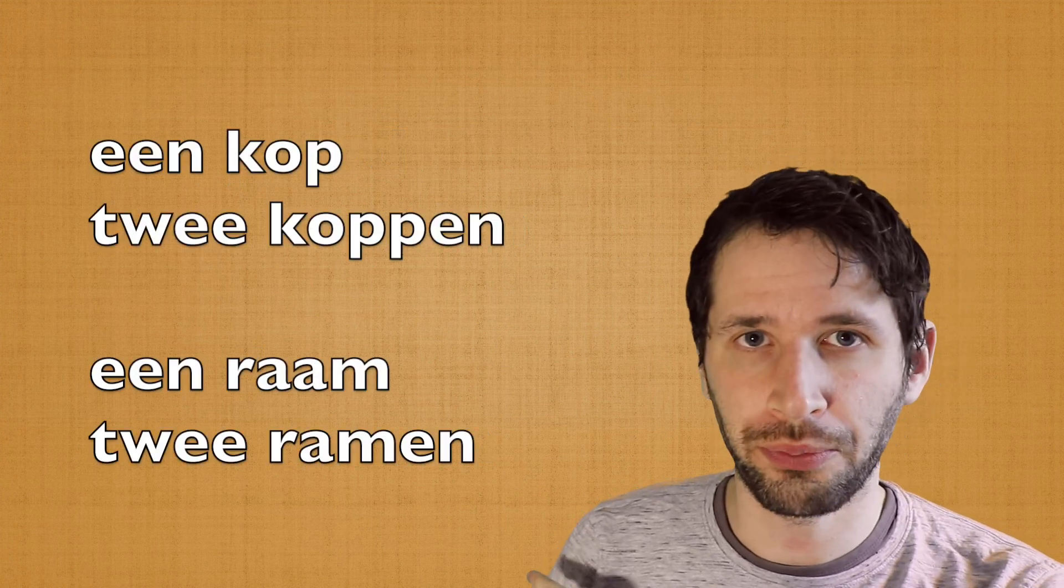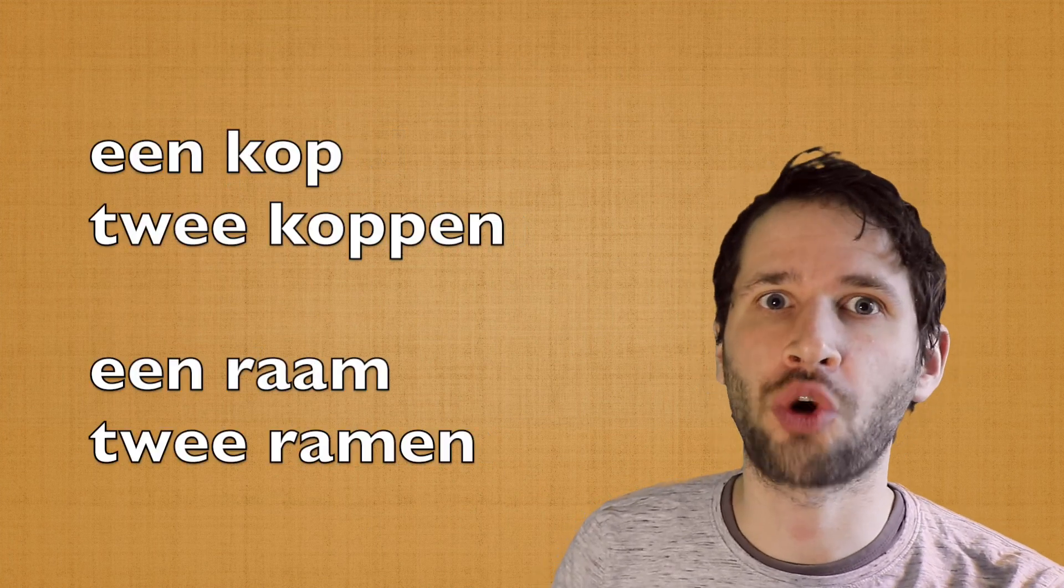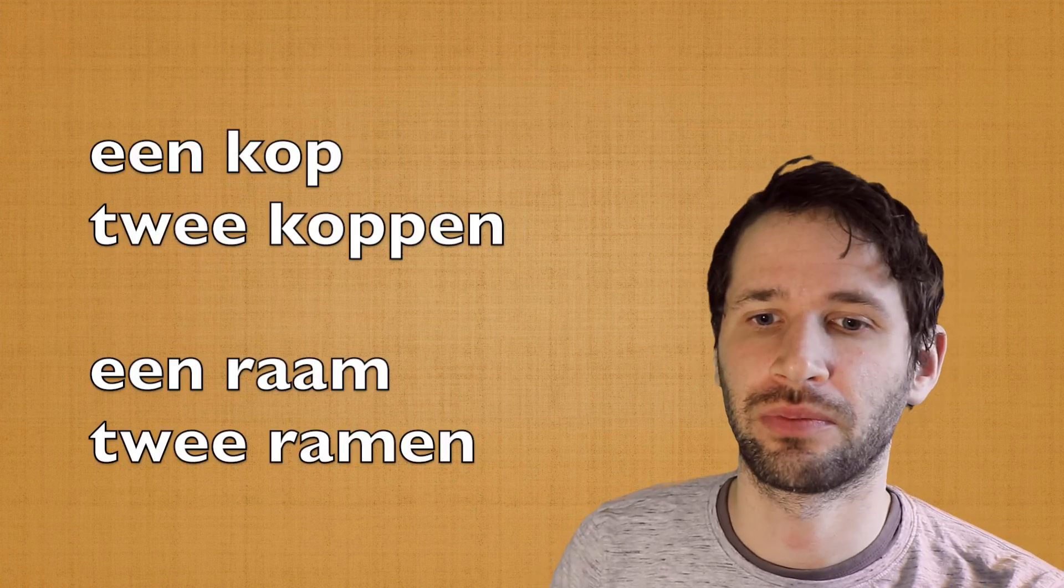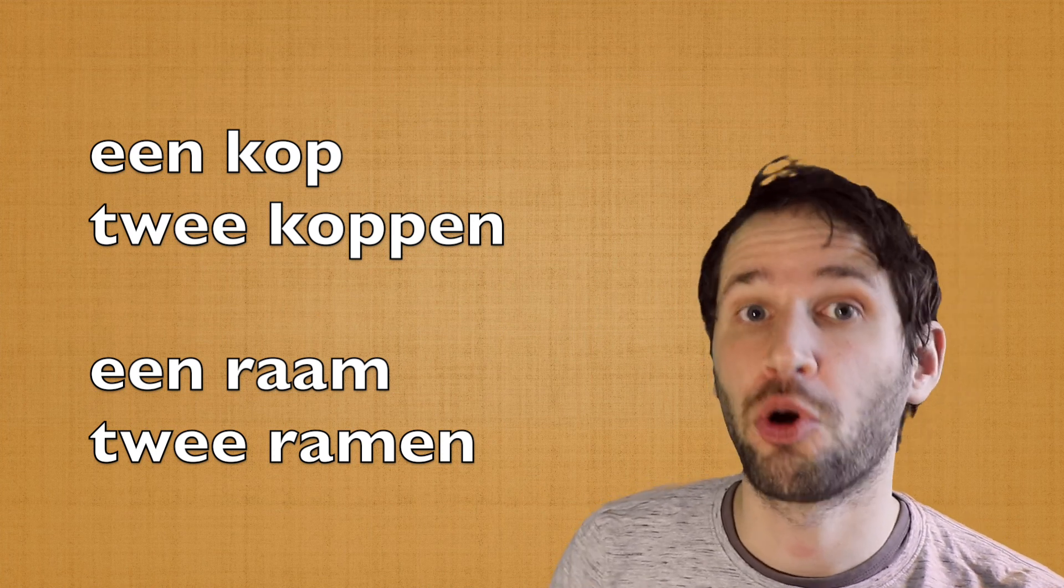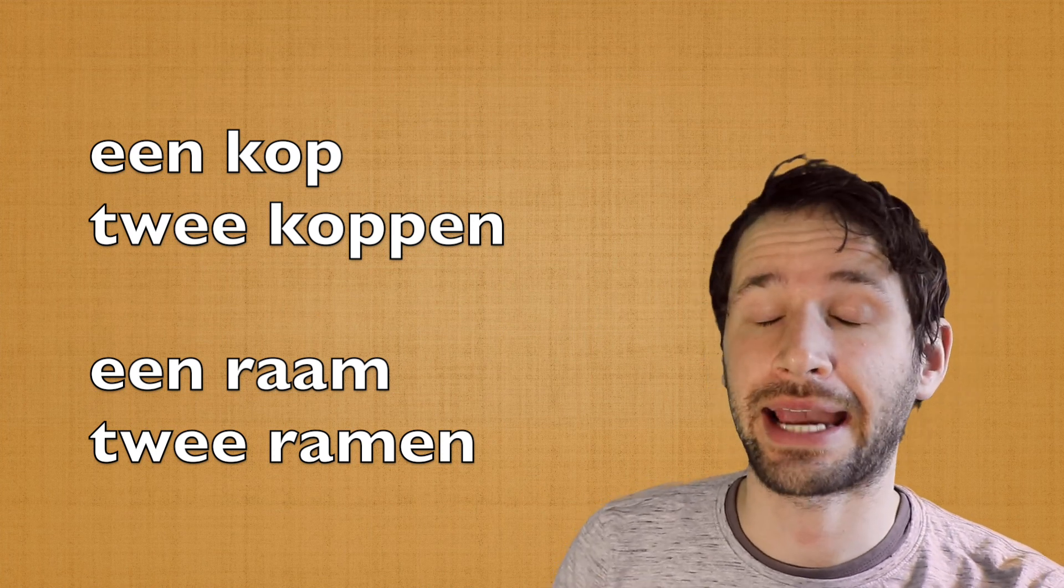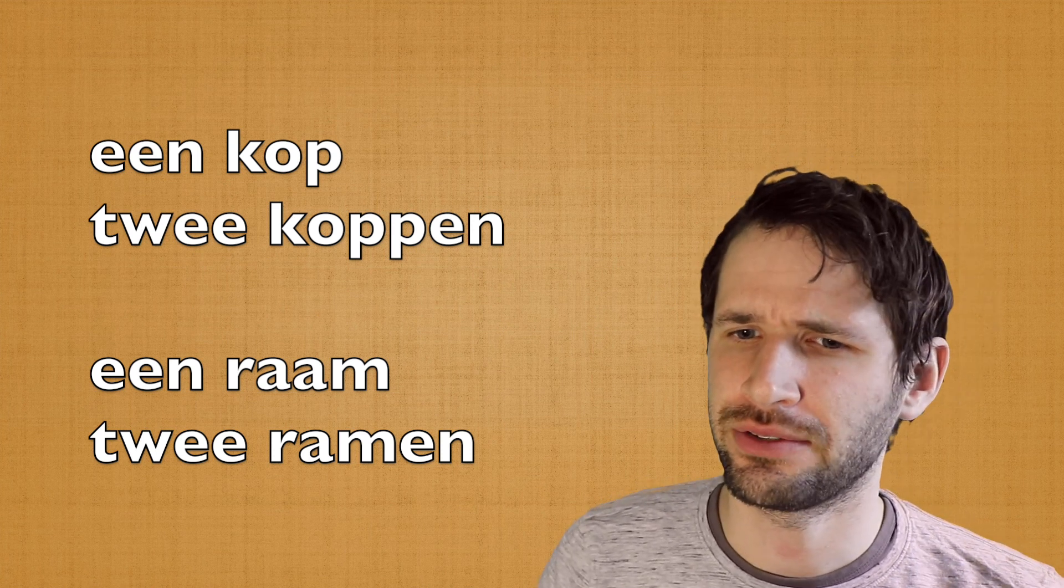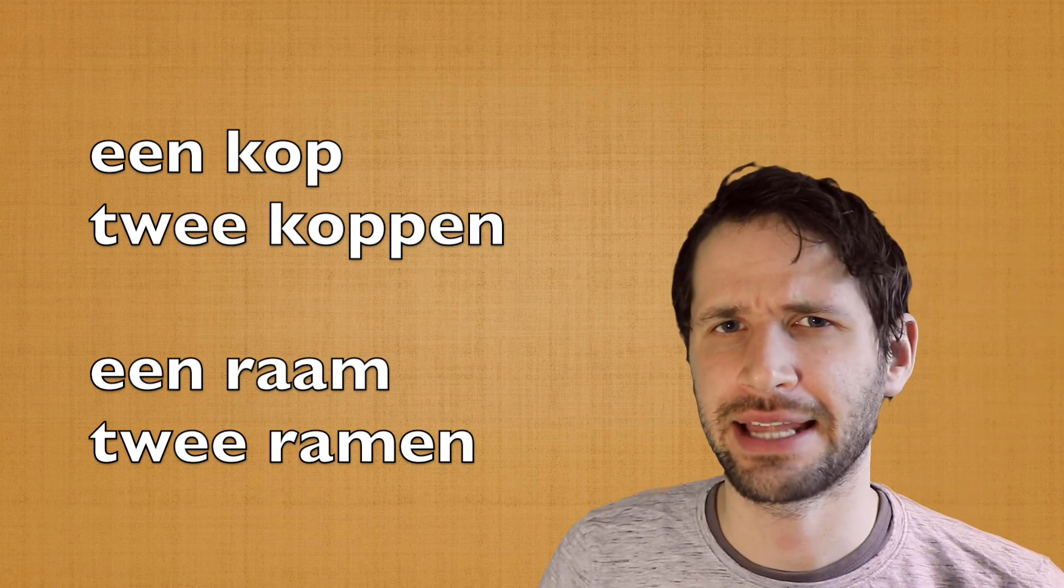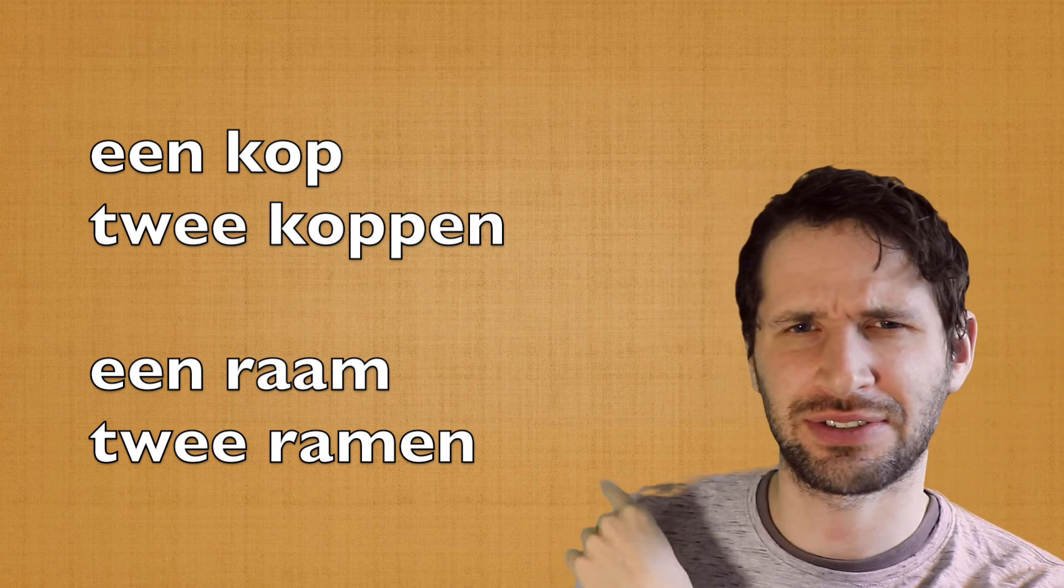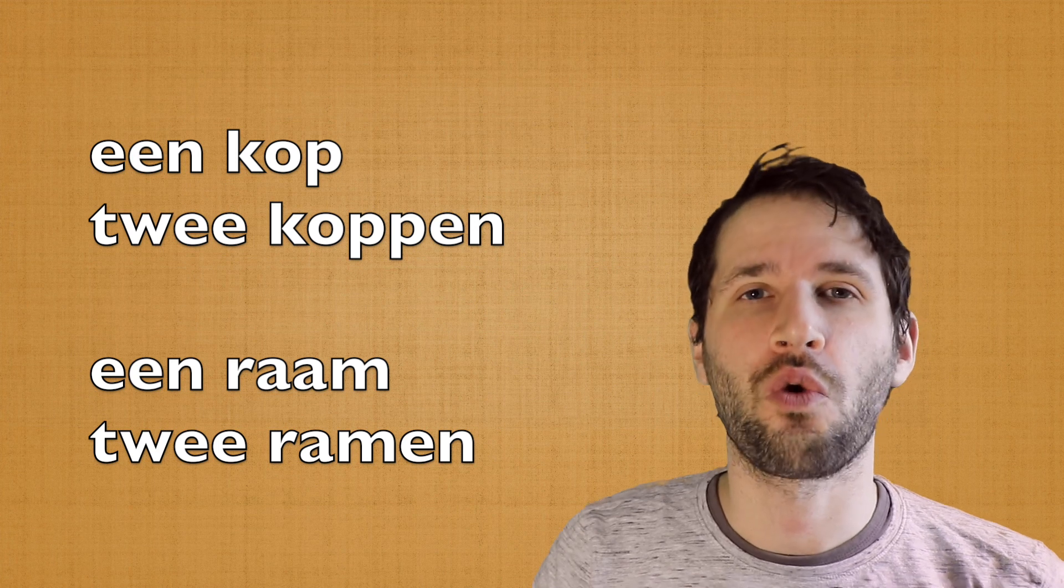Een kop, twee koppen. Een raam, twee ramen. And there you see, you add -en, but there's something that's happening with the letters just in front.